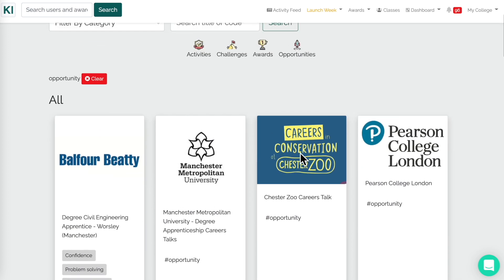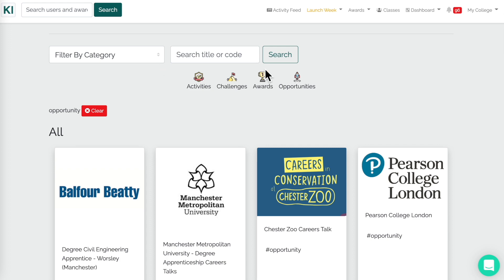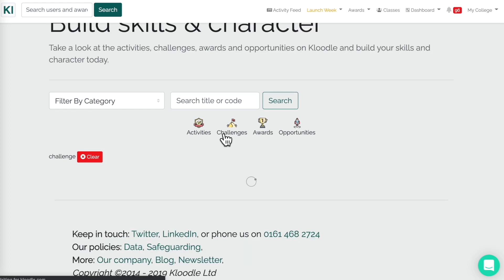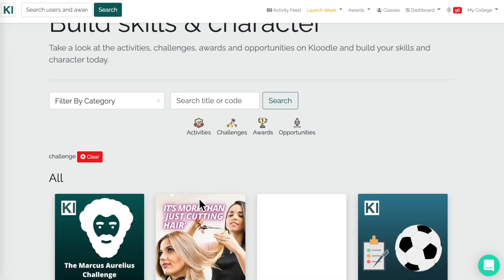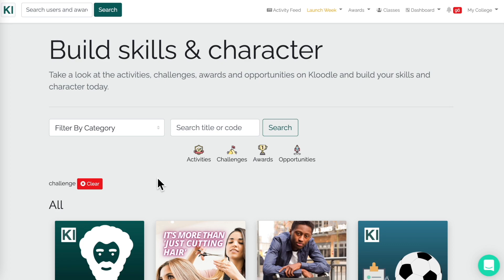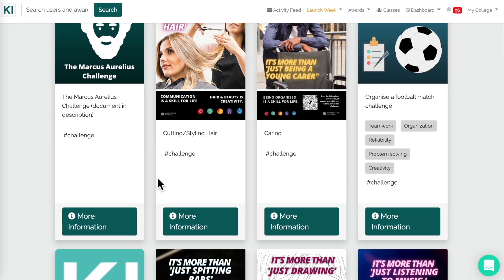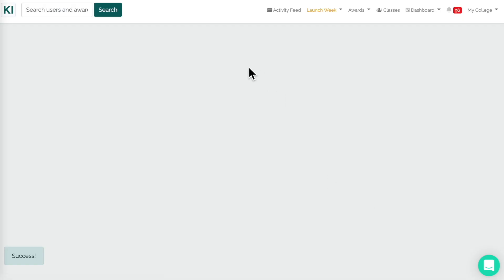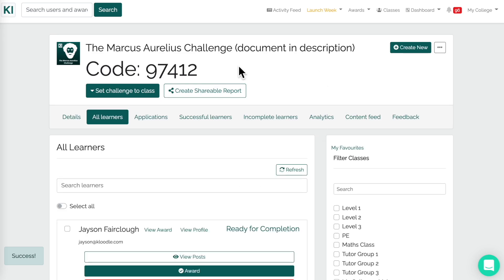There are also Opportunities, which are used slightly less in schools and colleges, but again there are some here that you can choose from. This might give you some ideas as to what you can use Cloodle for. For challenges, click through the catalogue, click on 'More Information', then 'Add', and you will get an instance of that particular challenge in your school or college.